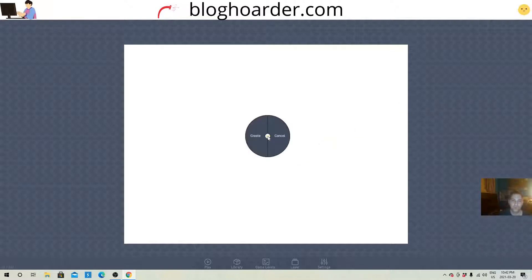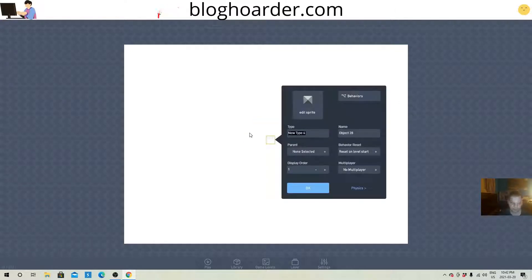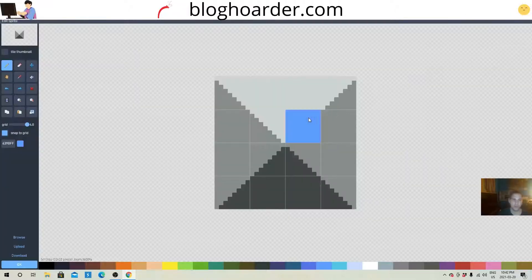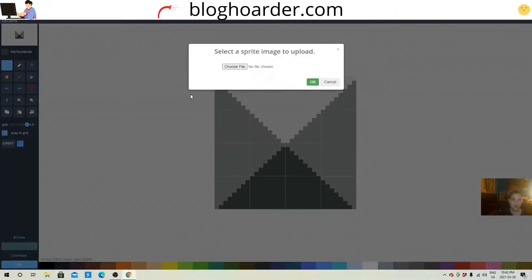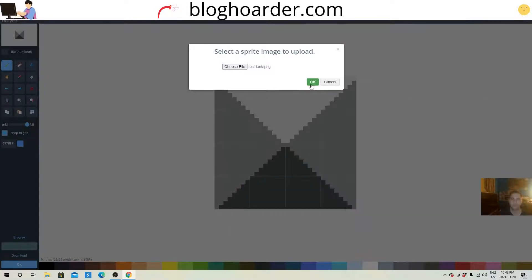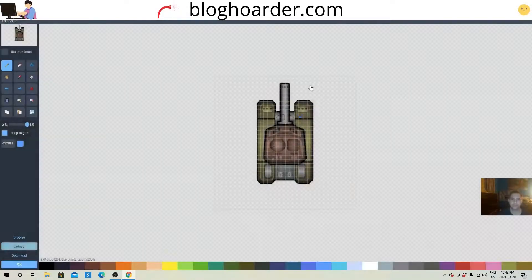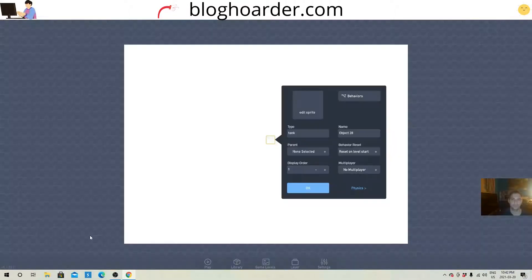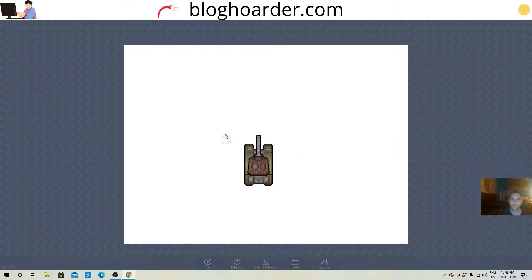First thing I'm gonna do is create the tank, and when I say create I mean upload one. So there's our tank.